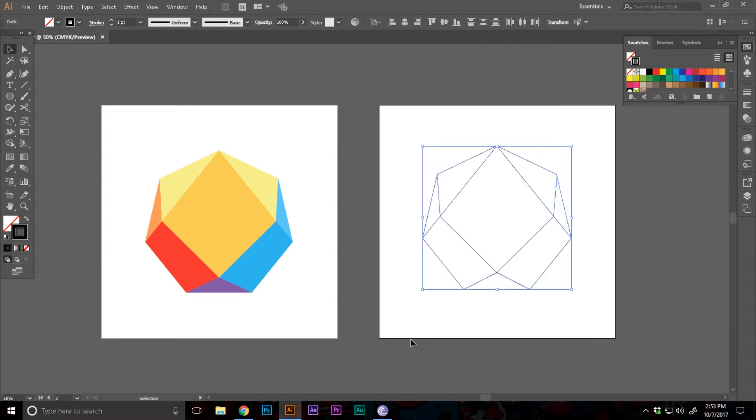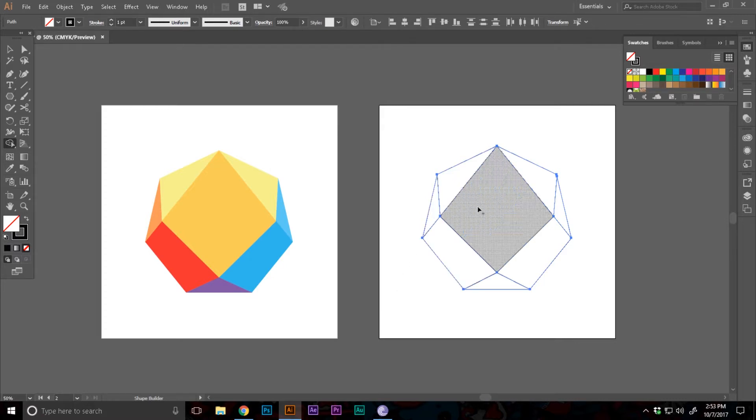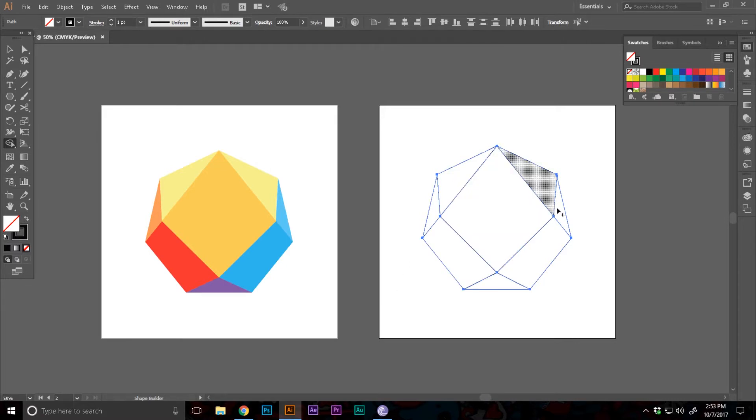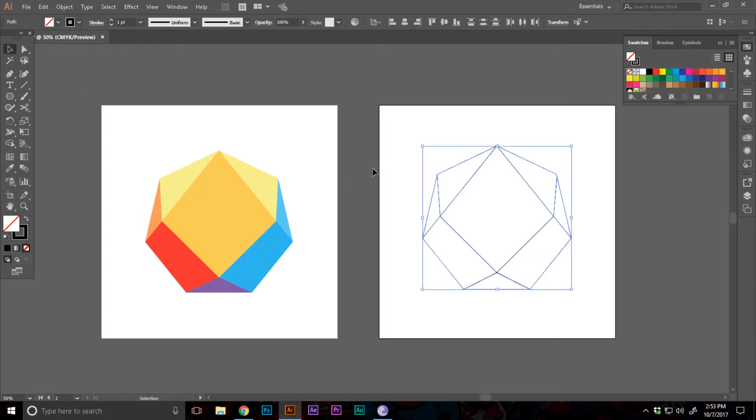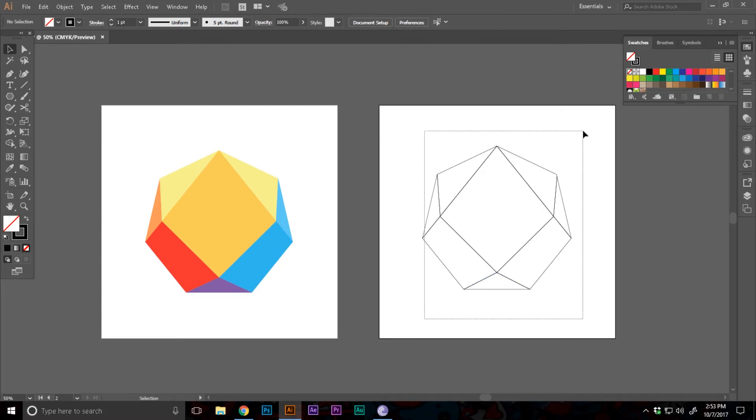Now I'm gonna open up the shape builder tool by pressing shift M. If you want to know about that you can check out my video too. I'm gonna click all the compartments made to make them a different shape. I'm gonna select. You can see all of them are made of different shapes.